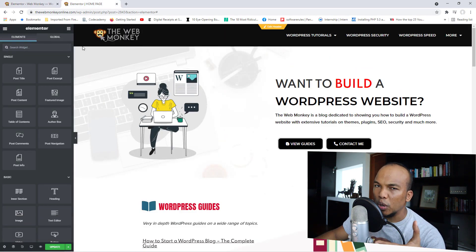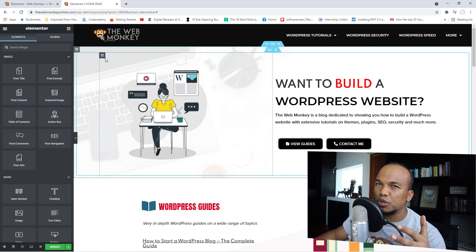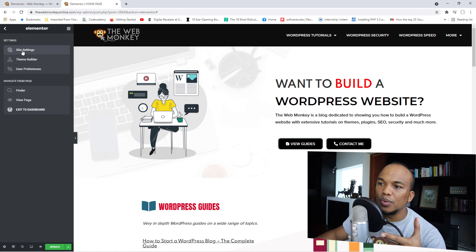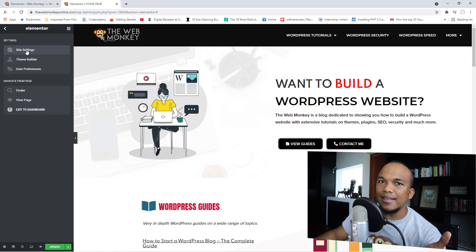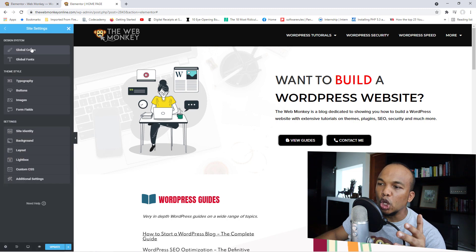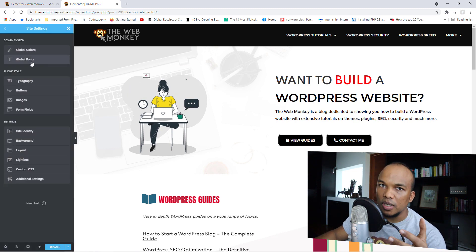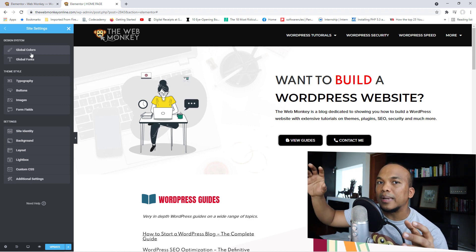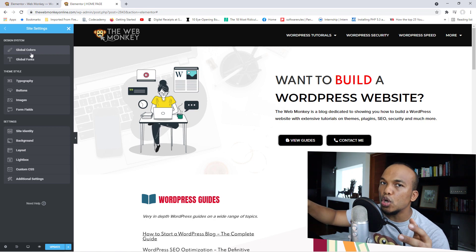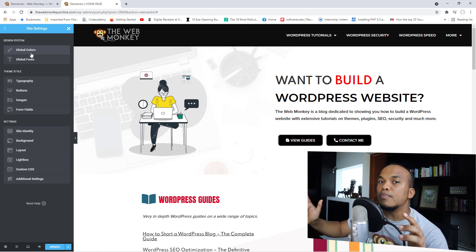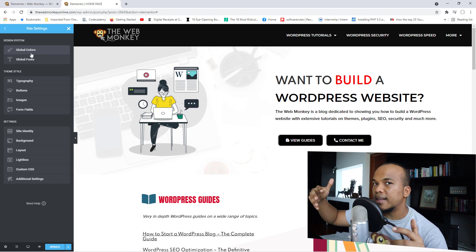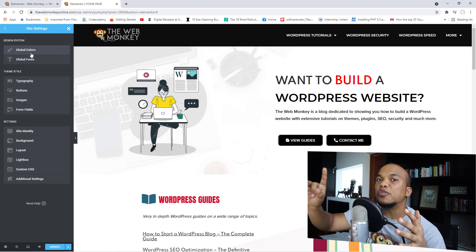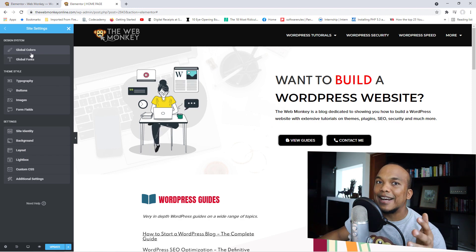I'm going to go over to my homepage to demonstrate. Whenever you're editing a page or post with Elementor, if you click on the hamburger menu you will see Site Settings. Click in there and you'll first see global colors and then global fonts. This tool lets you set predefined colors and font styles, apply them to as many elements as you want, and if you need to make a change, you simply go back, make that one simple change, and it reflects on every element you've applied it to.